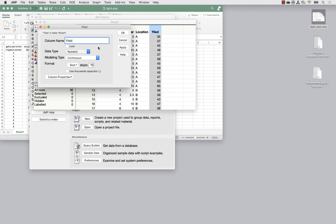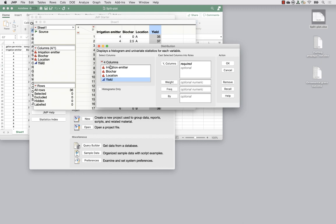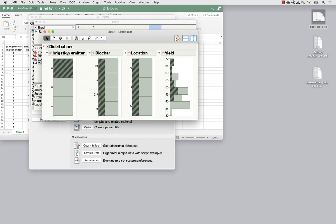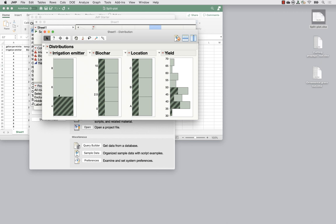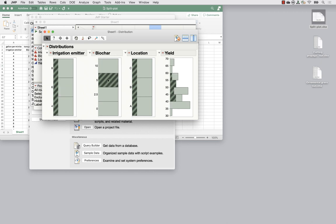Let's explore the data by grabbing all four variables and looking at histograms. For irrigation emitter value 8, 6, and 4, we can see the distributions across yield. There does seem to be a trend that yield increases as the irrigation emitter value increases. We don't have a lot of data, but what we have is approximately normally distributed overall and within the treatment groups. I think it's reasonable to assume an approximately normal distribution for these data.